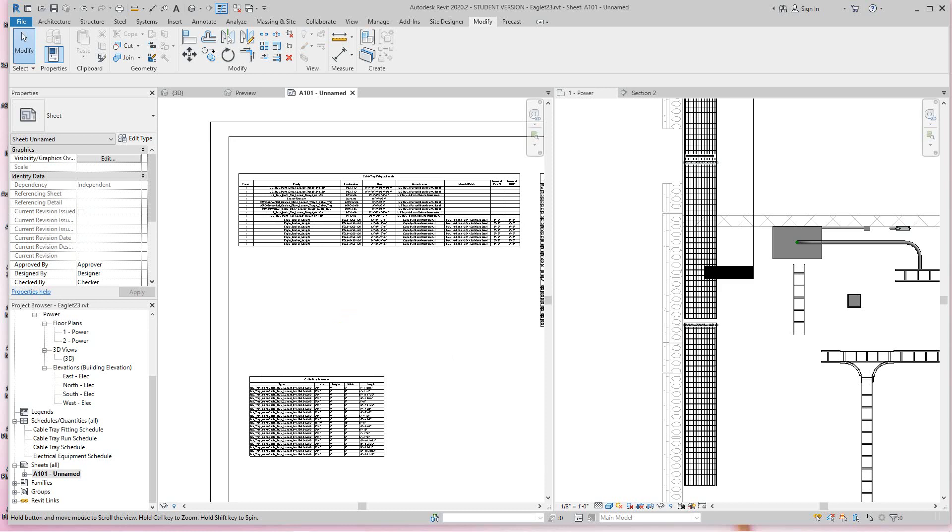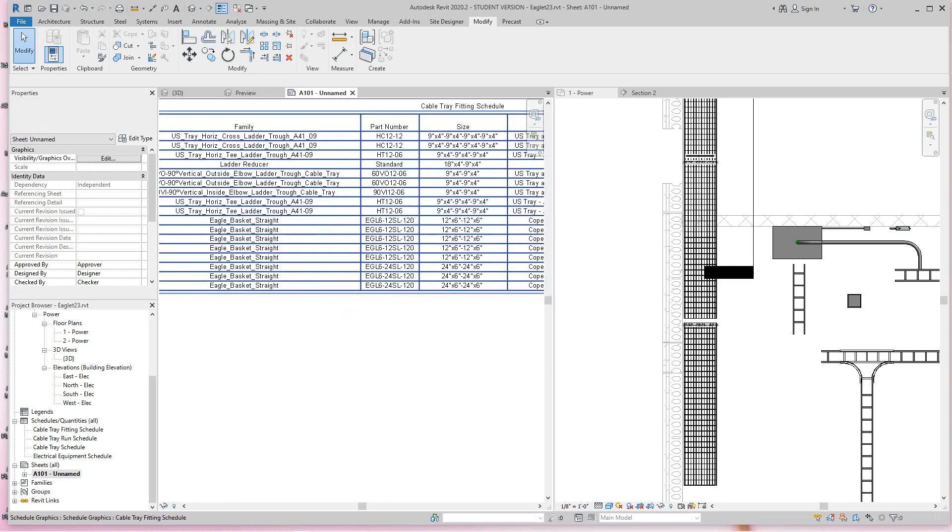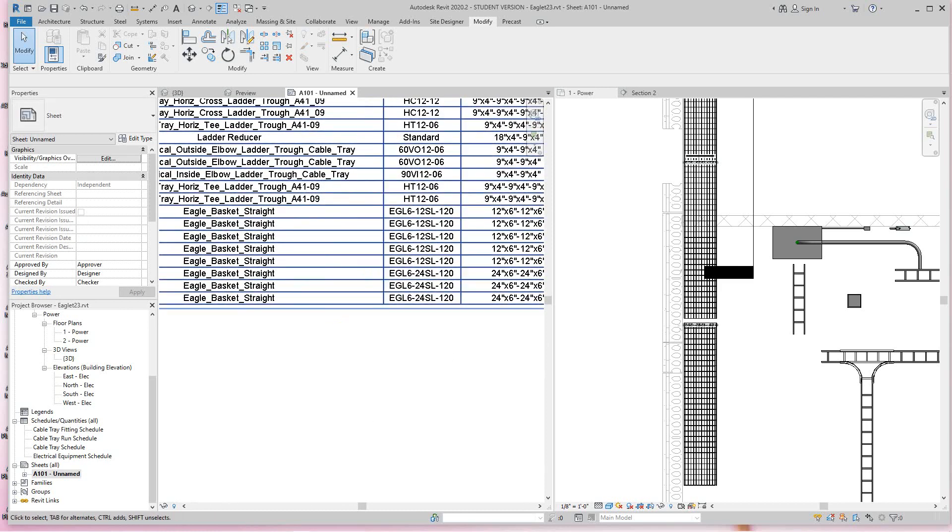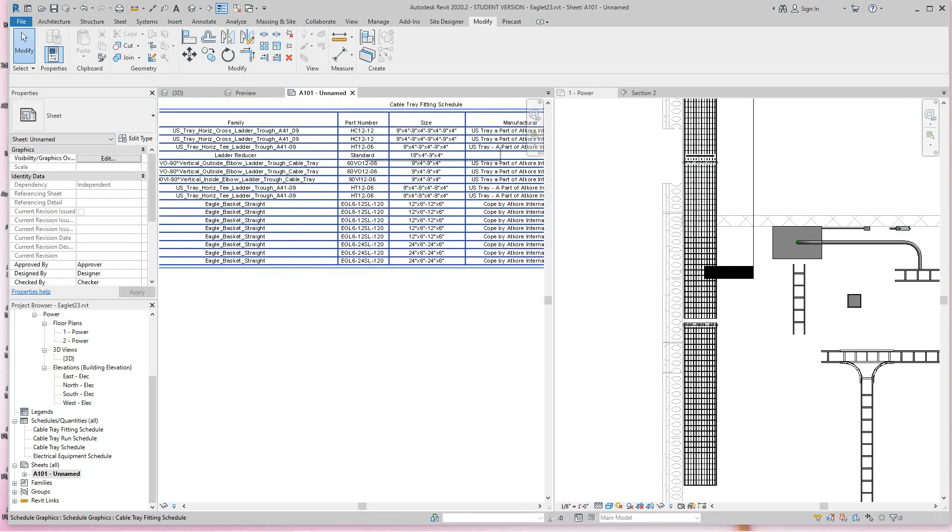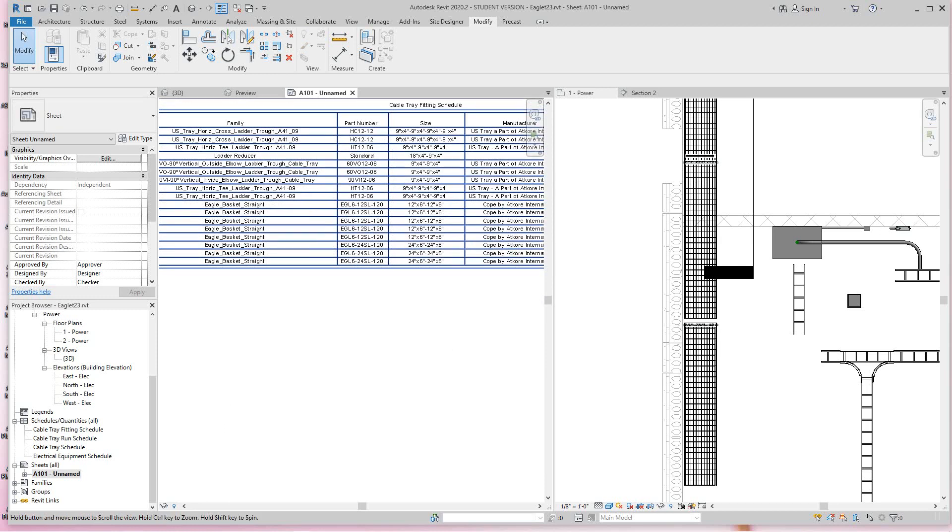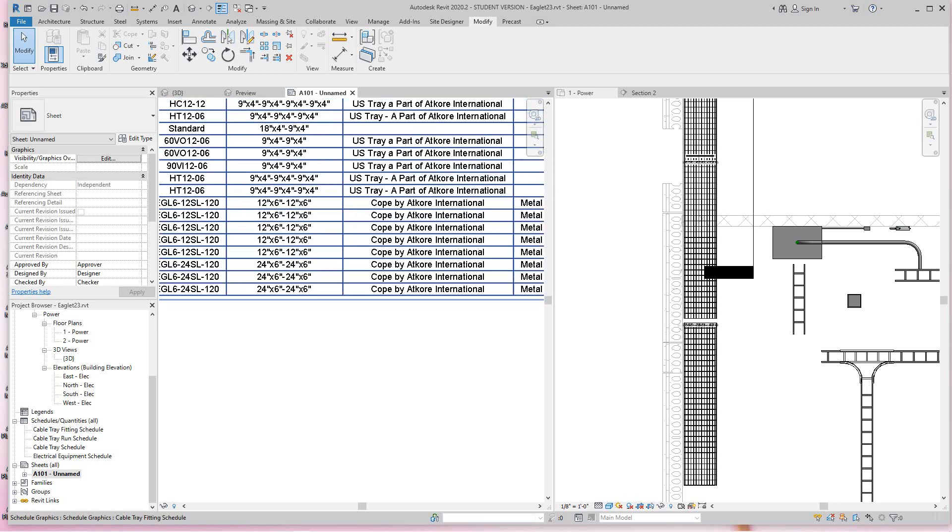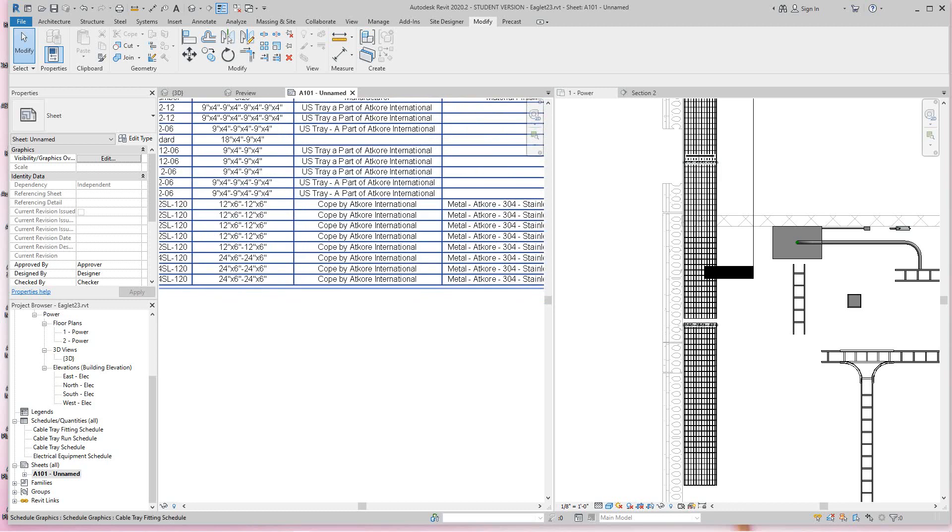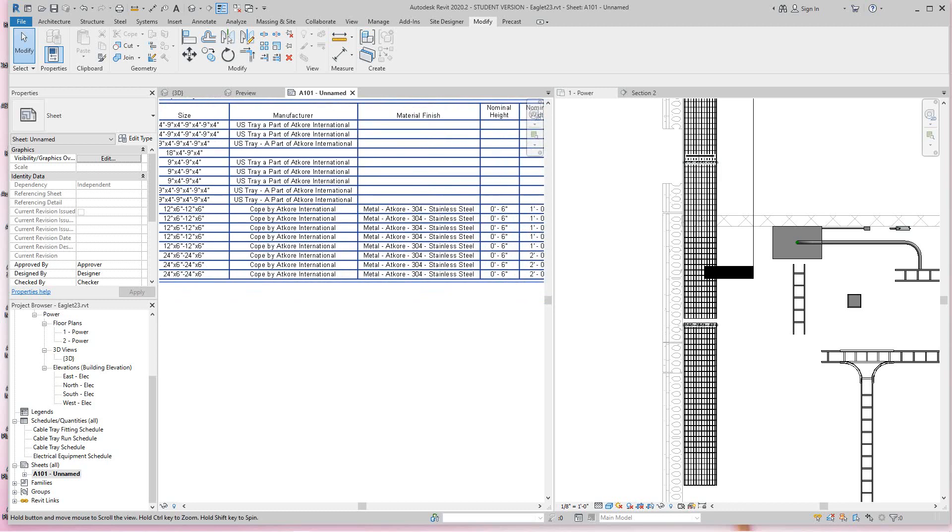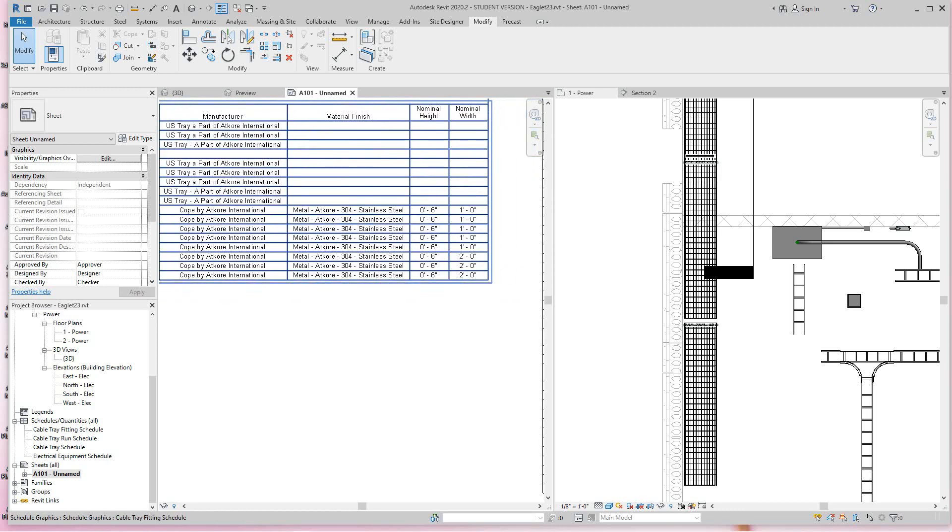Now if I go into my schedule here, there you can see there's my Eagle trays. I've got the part number here.